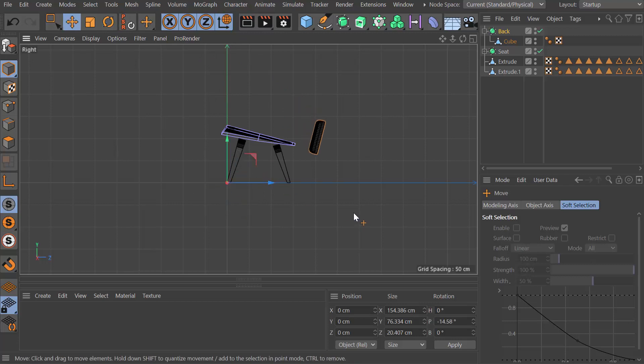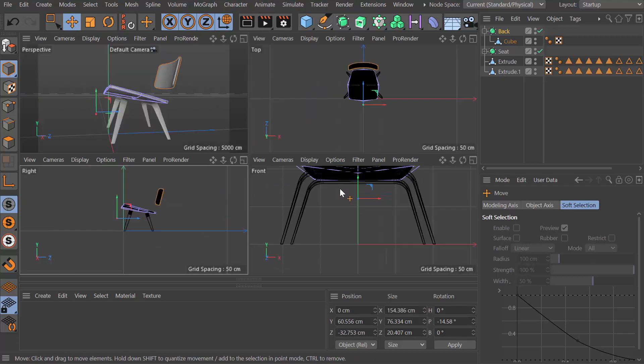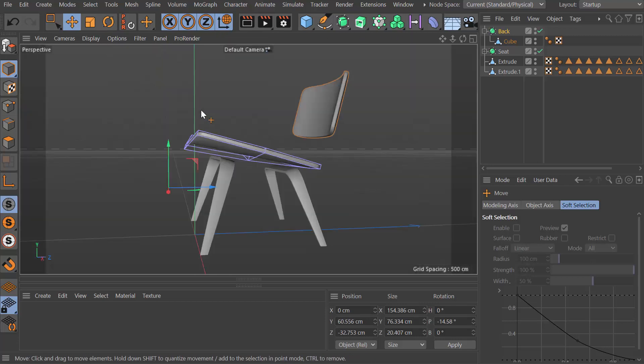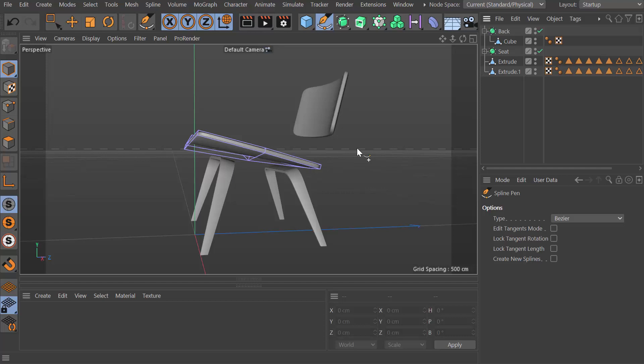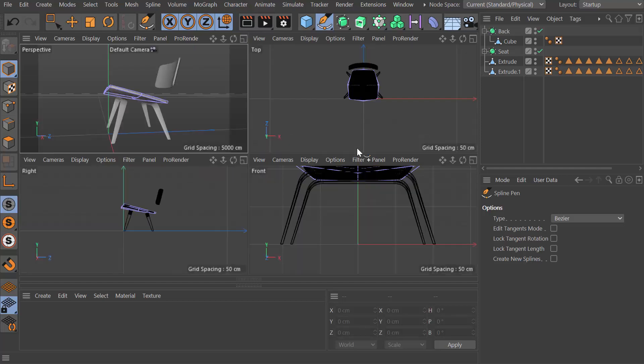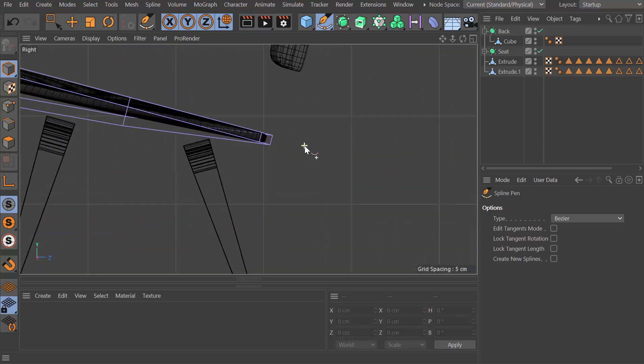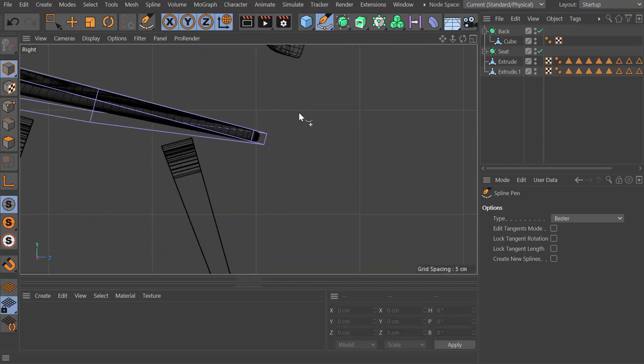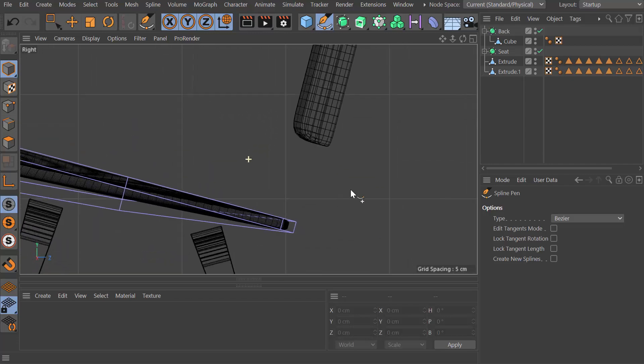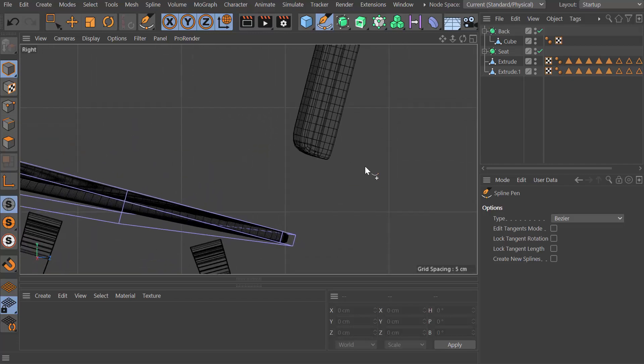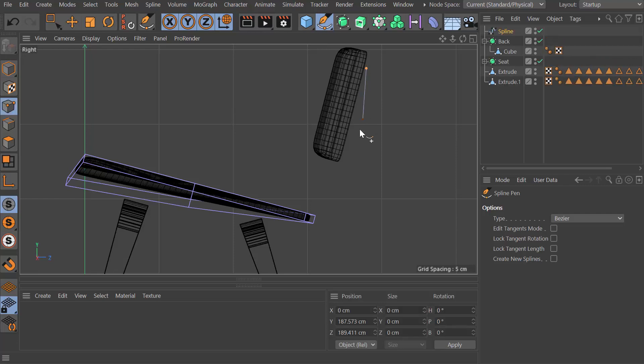Drop it into position. Then we can take our spline tool, zoom in a little bit. Add a point there, right there, there.